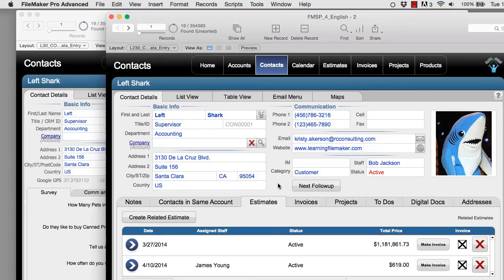So hopefully that gives you an idea of how to set up and use FM starting point and customize your own fields within this database.